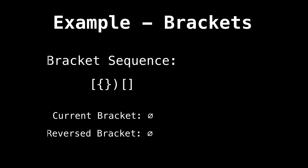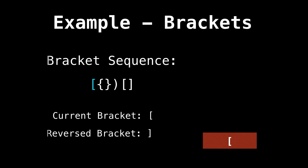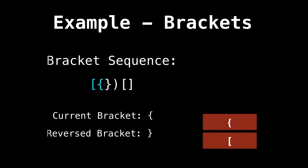Alright, let's do another example with another bracket sequence. So try and work this one out. So the first bracket is a left bracket, so we push onto the stack. The second bracket is also a left bracket, so we push onto the stack.